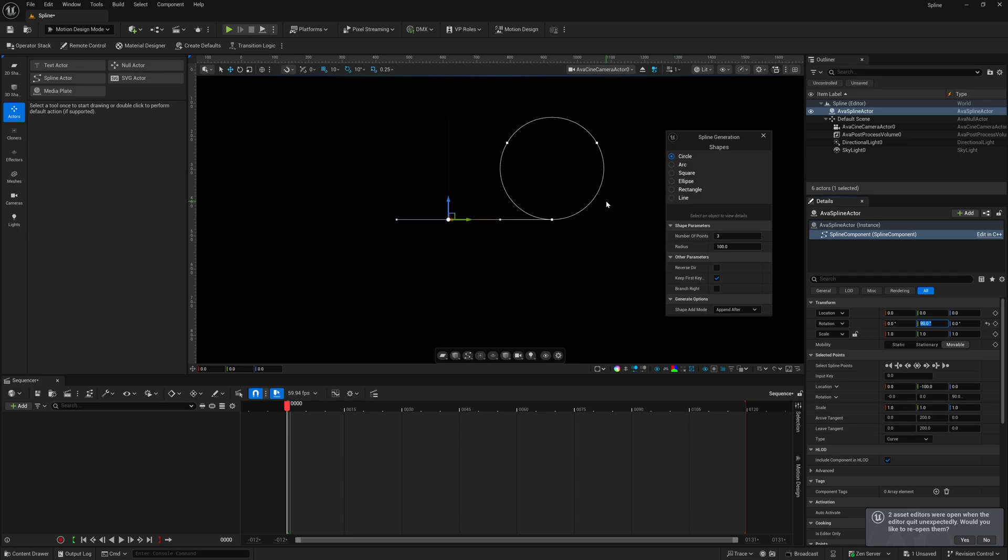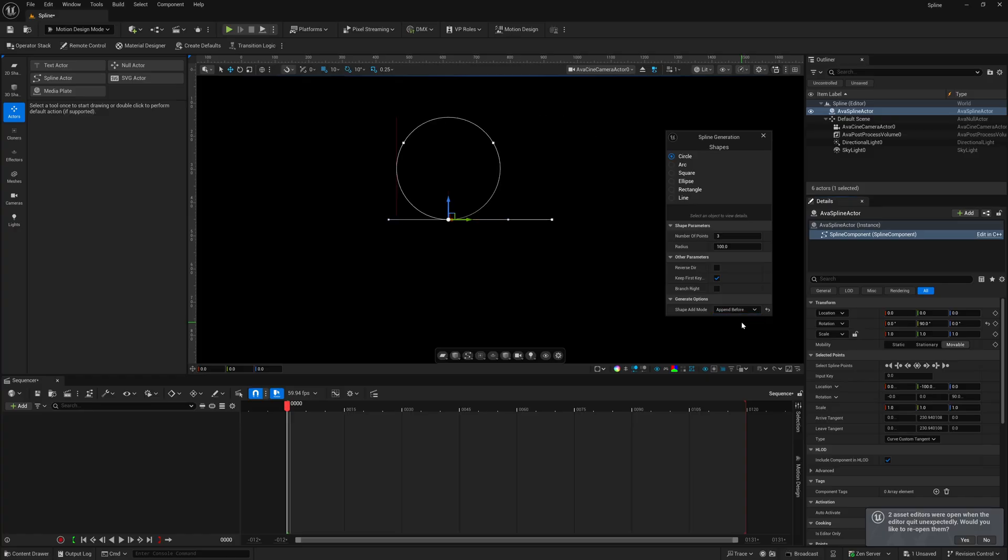But the only difference is, now we have this straight line spline in here on top of our circle. So, remember before where I said generate options, how we could have for the shape add mode, we could have append after. Now, this is what happens if we put it before. So, now it's going to pop over to the other point.